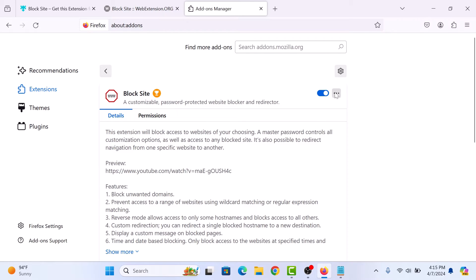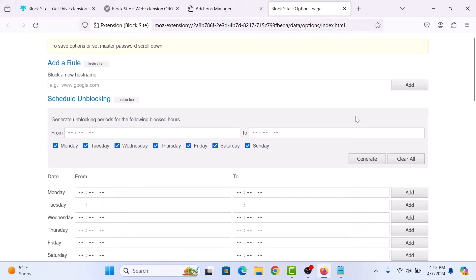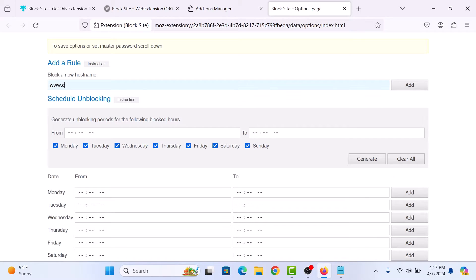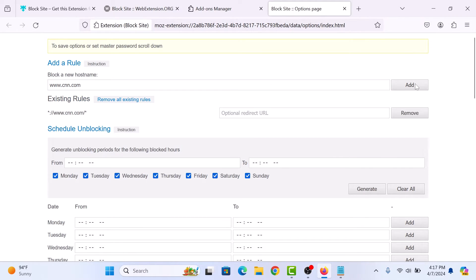Here click on three dots, and then click on options. A new tab will appear. Enter the website address that you want to block in block a new hostname. So we want to block this site. Now click on add button.